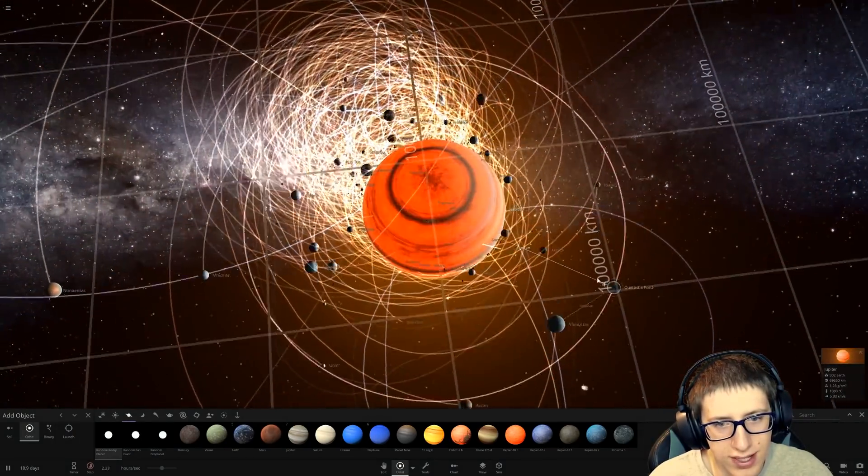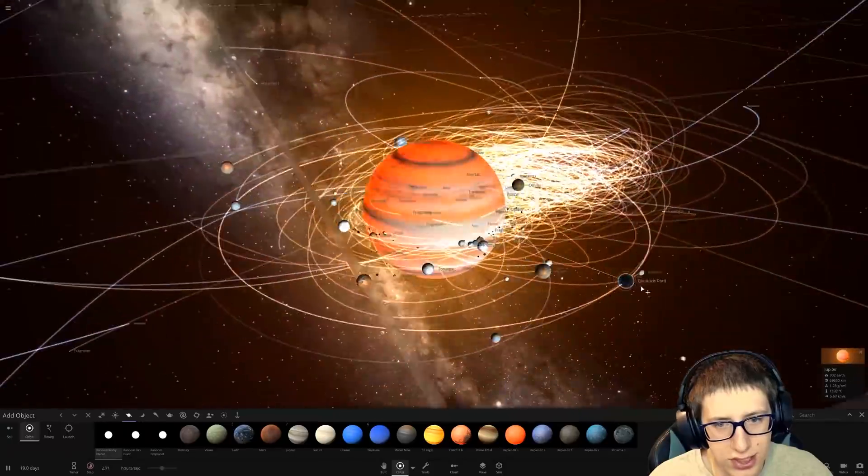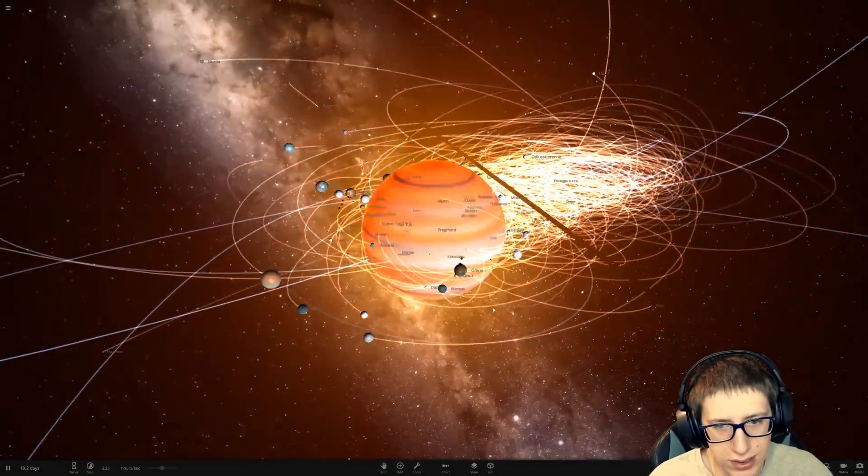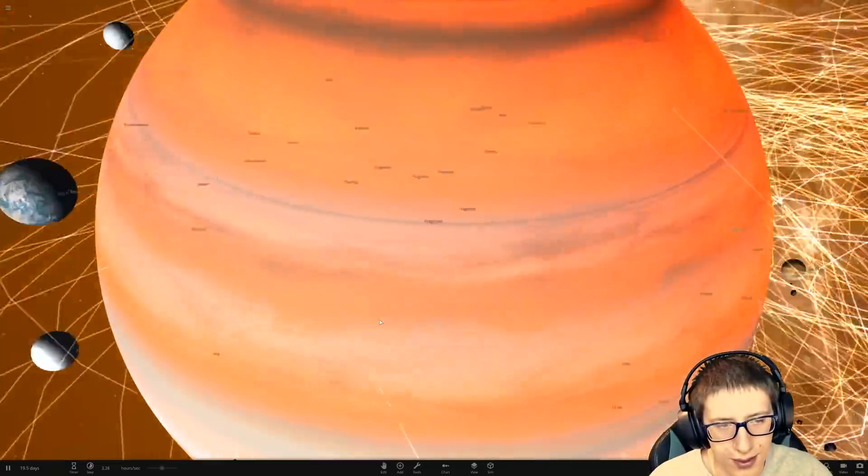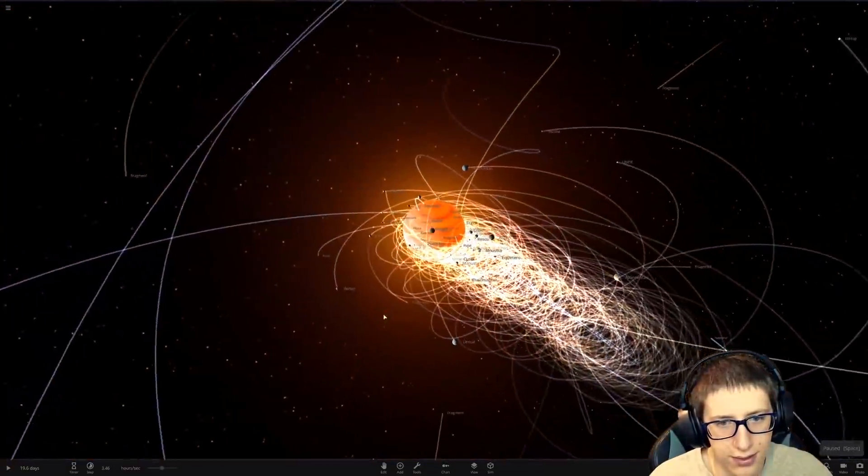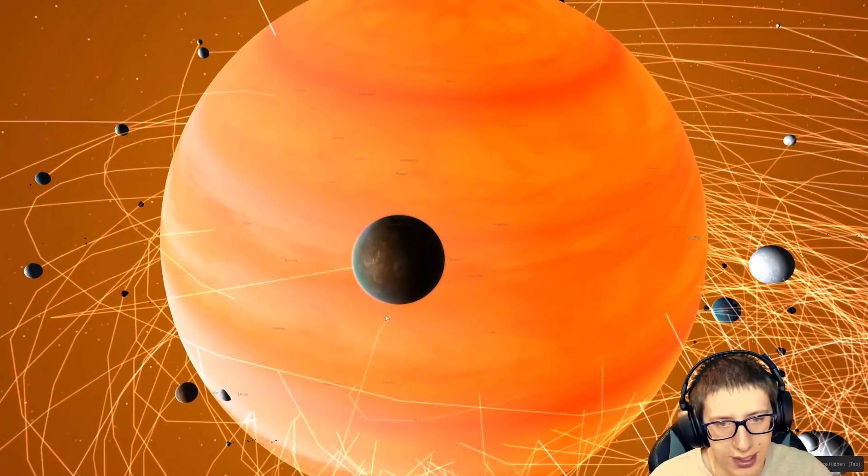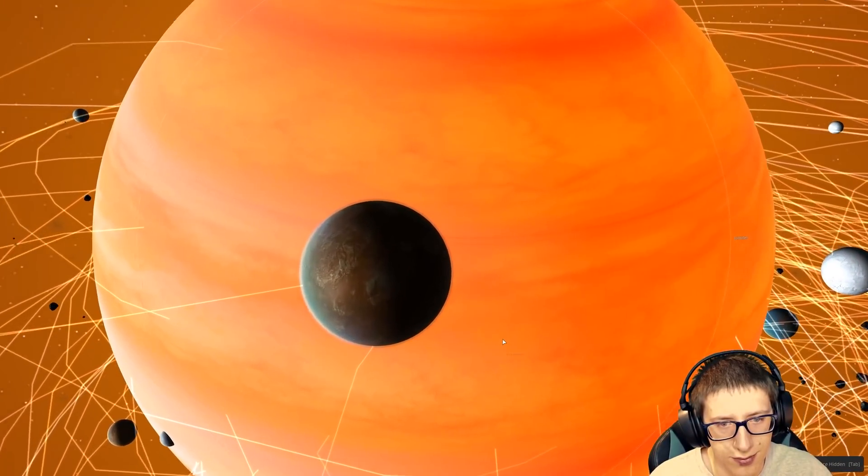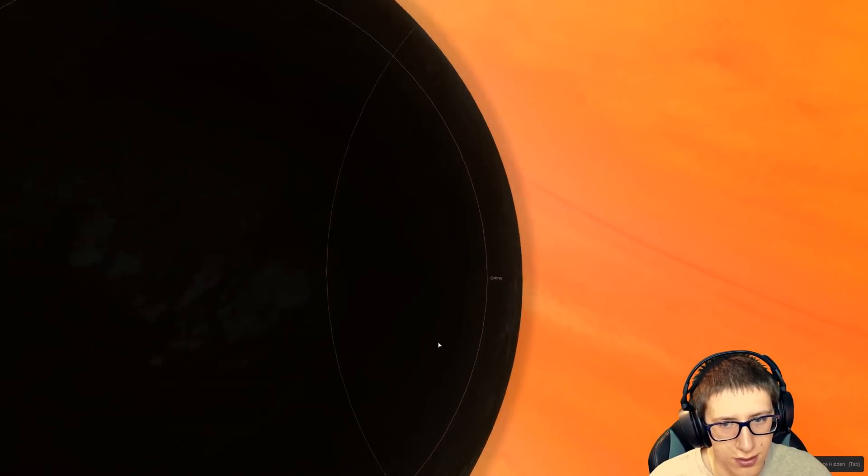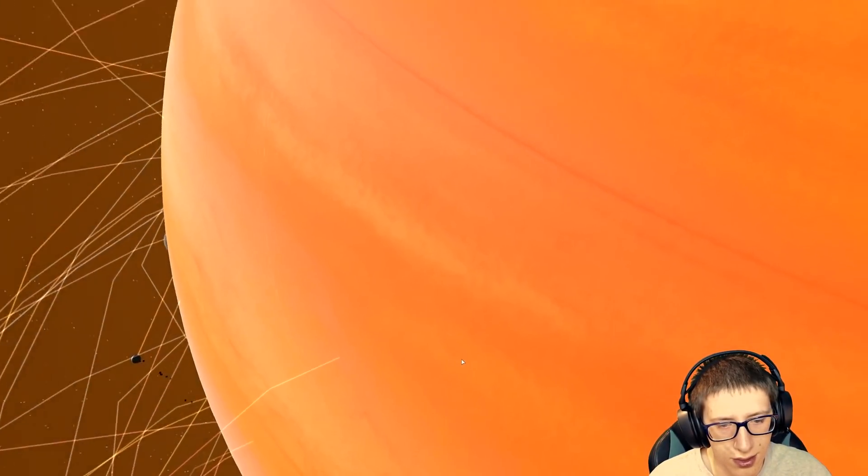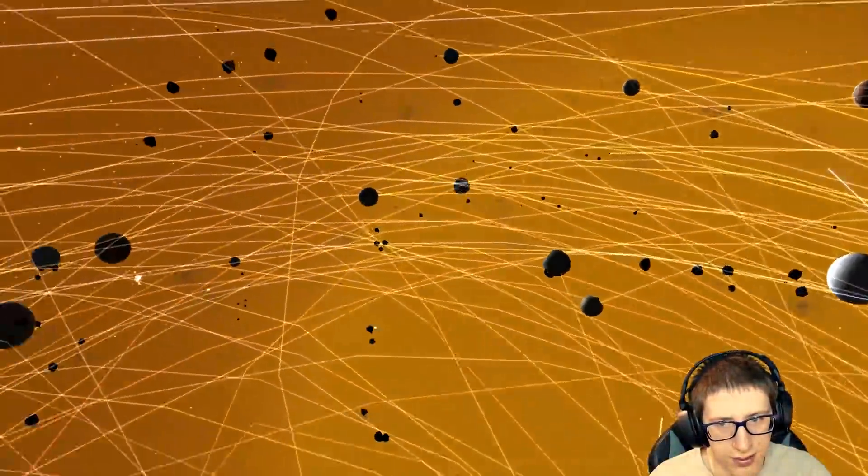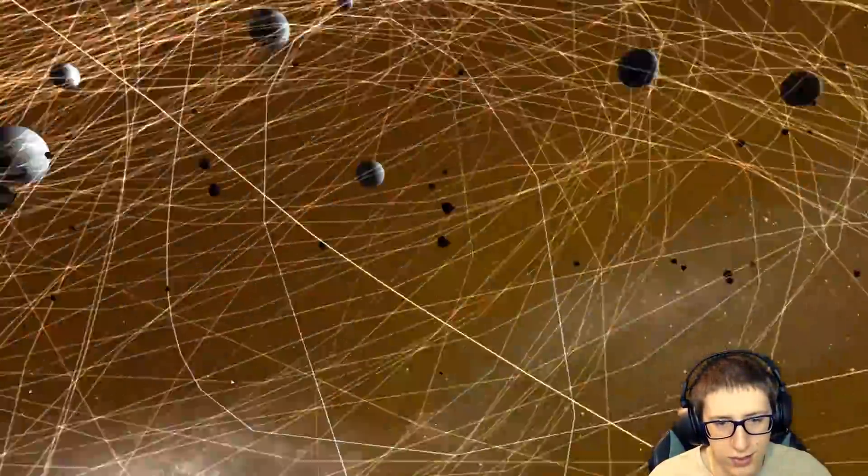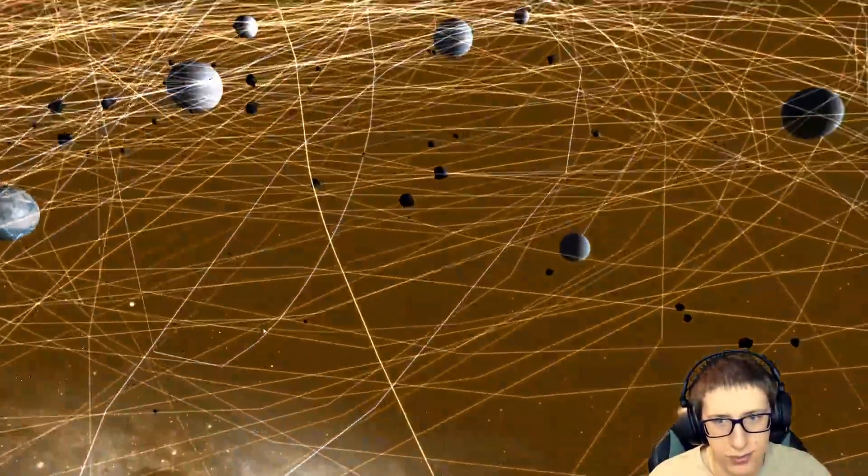That seems to make it much more glowy. I don't know what's even going on inside of Jupiter. Whoa! Oh, wow. There's a lot going on inside of Jupiter.